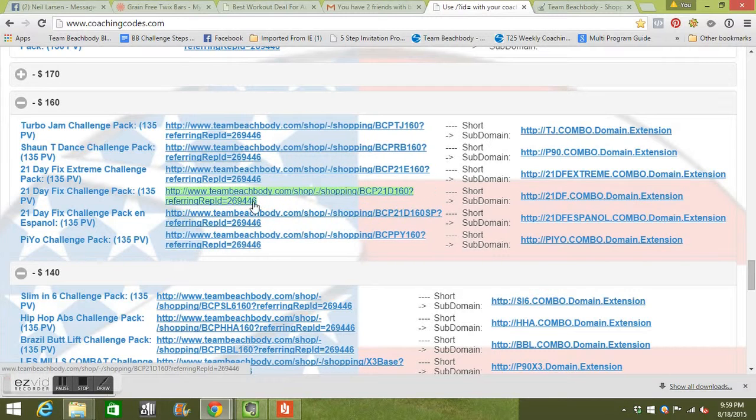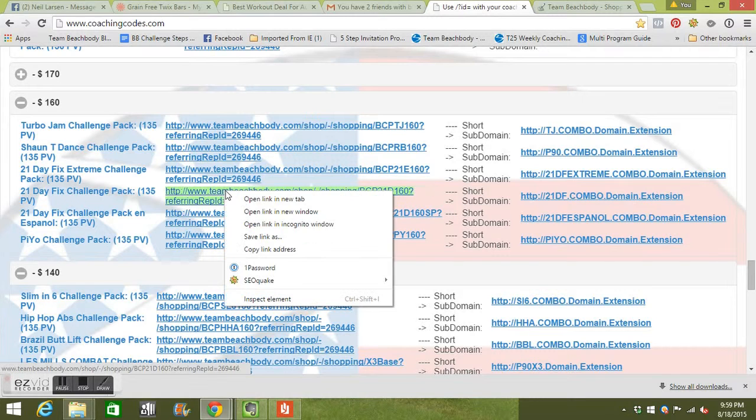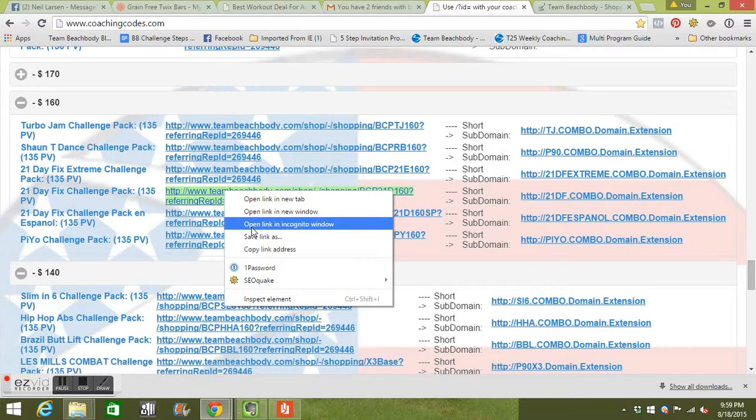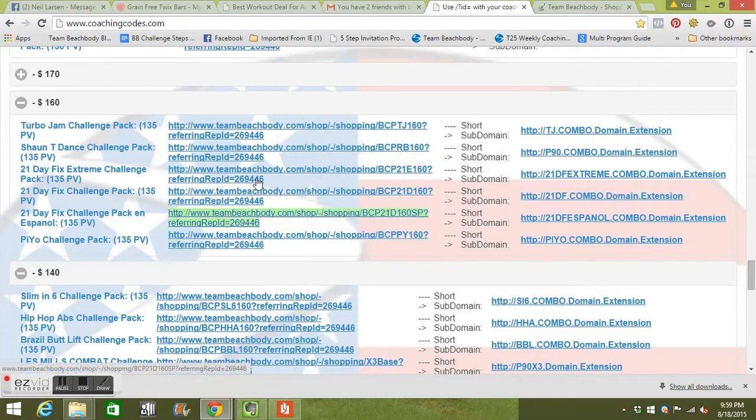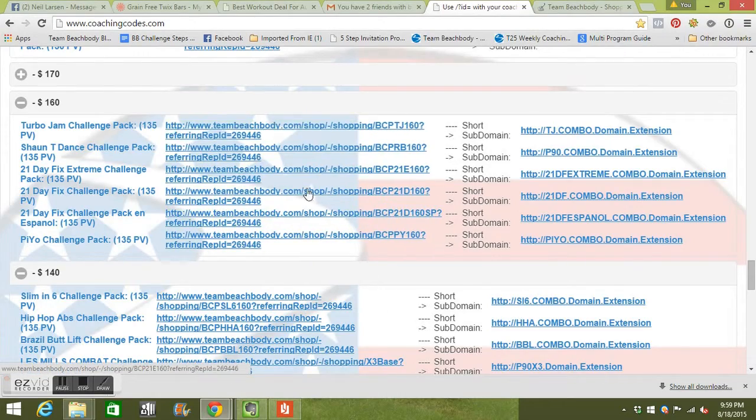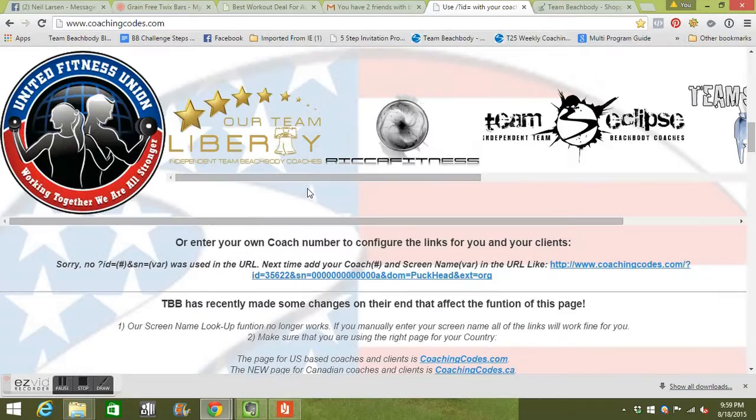You can already see my referring rep ID right there. 269446. That's mine. Right click and then you're going to copy that and you're going to go and paste that wherever you're going to send it.